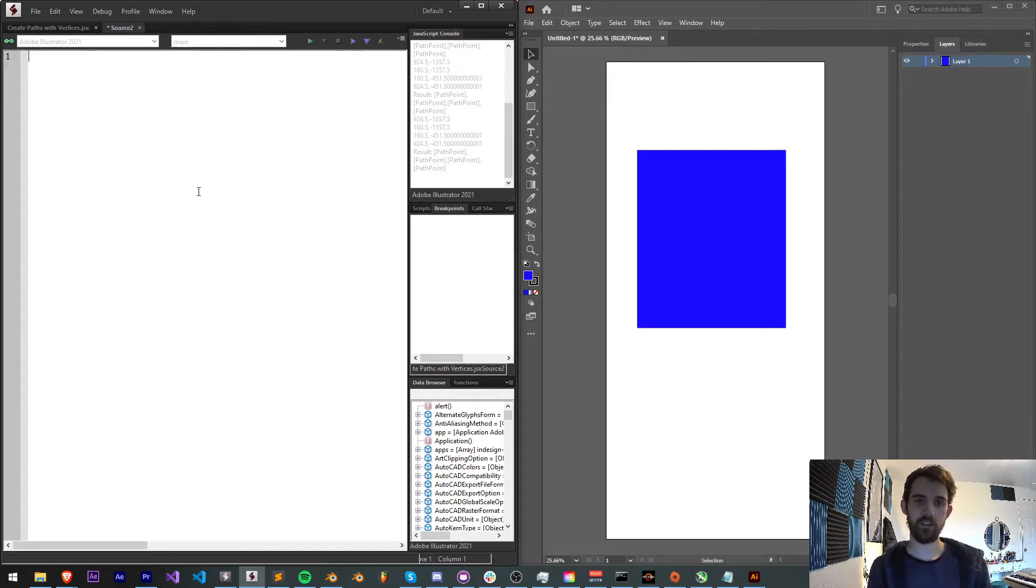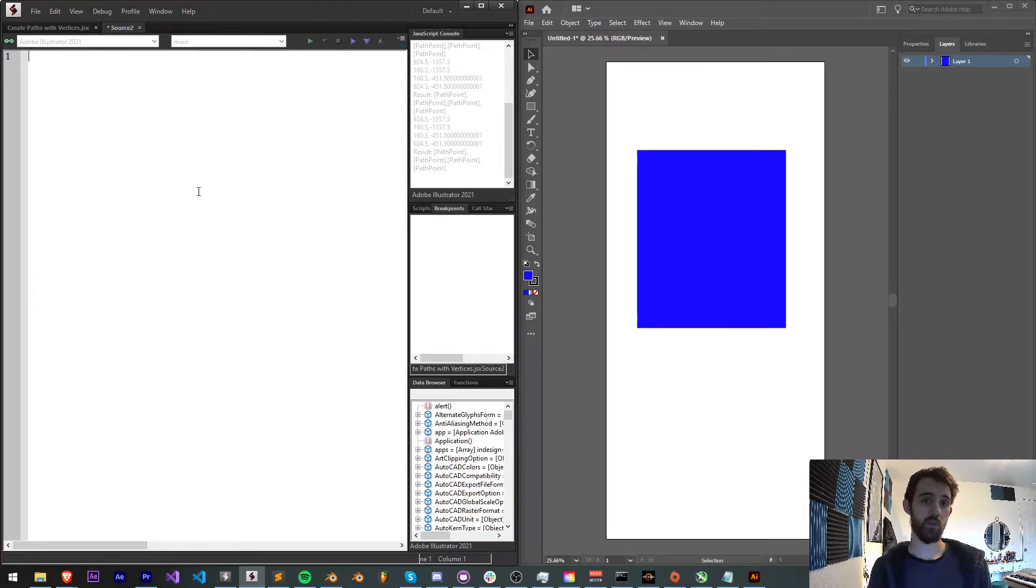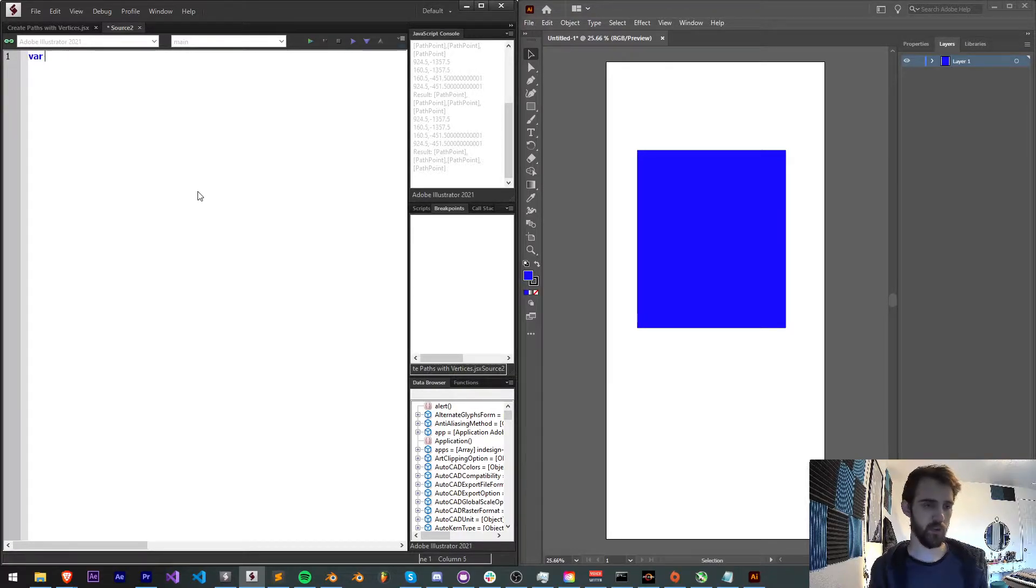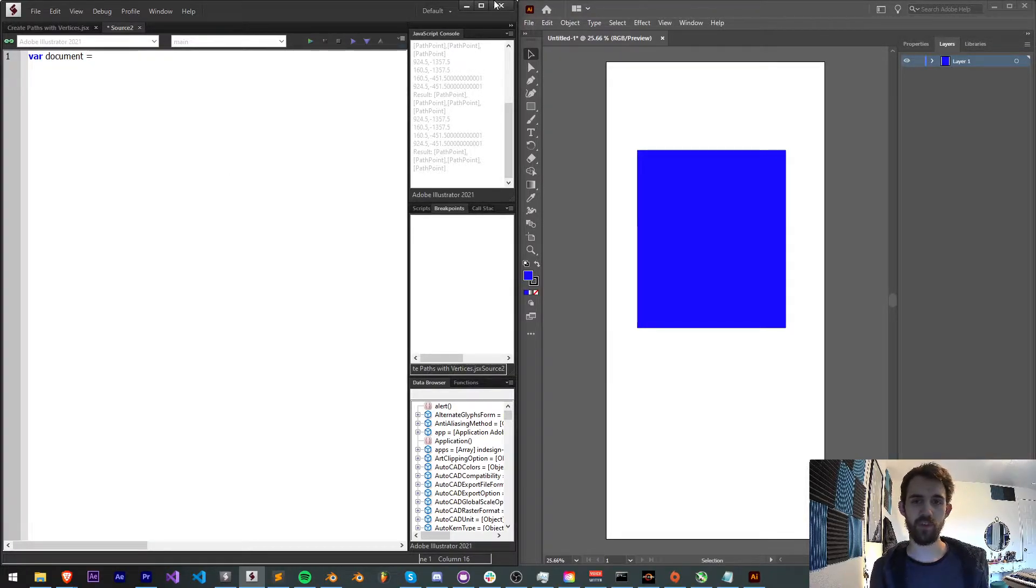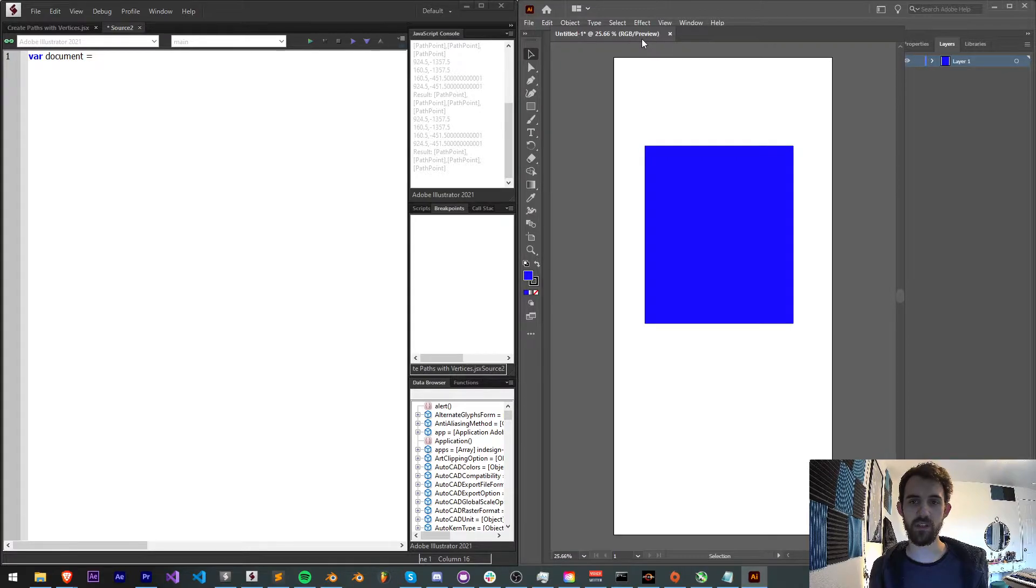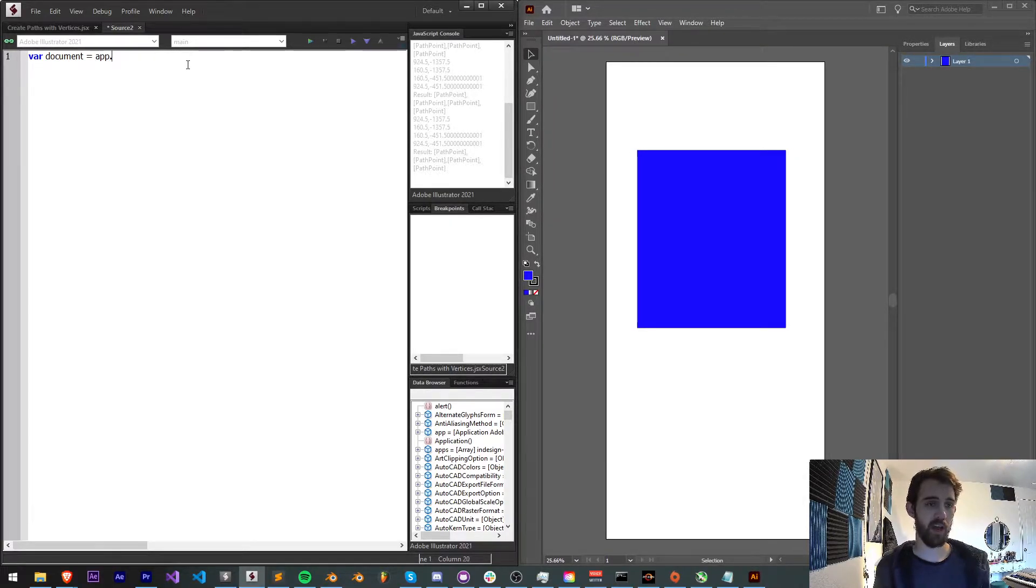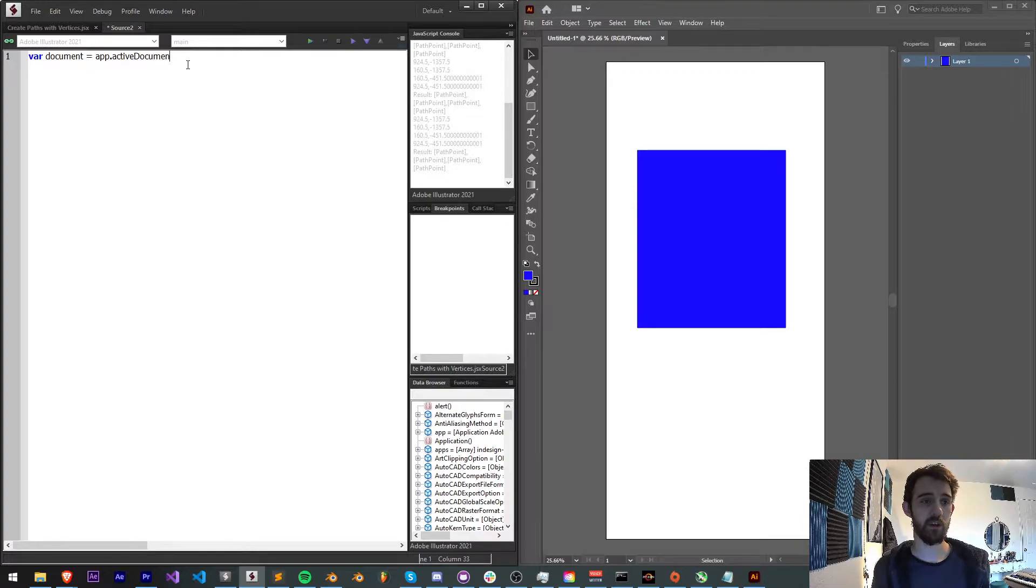So let's go ahead and get started with this script. It is a quick tip so we're going to go relatively quickly over each topic. We're going to start by creating a document variable to represent our open document, and to get that information we need to grab our app.activeDocument.